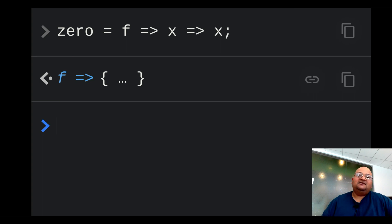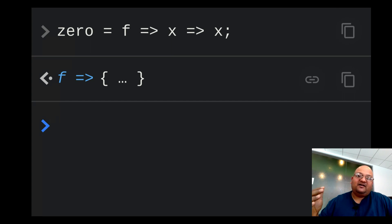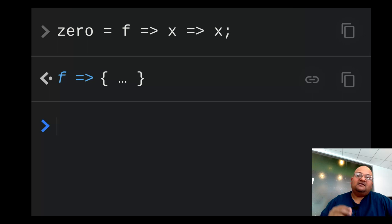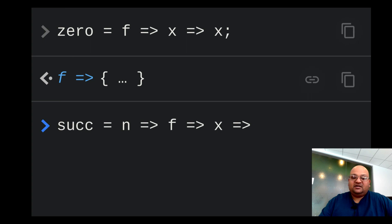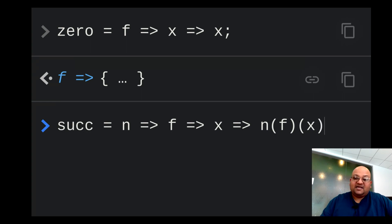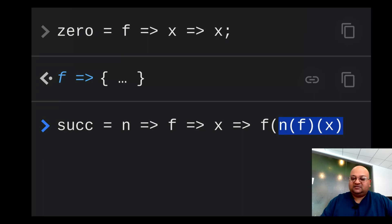The next thing we want to do is, given a church numeral, construct the next church numeral — its successor. The idea is that you apply a function a given number of times, so if you have a church numeral n, its successor is simply the function applied one more time. Successor is a function which takes the church numeral n, takes a function f and an argument x, and returns f applied to x just one more time than n. You take n applied to f and x, which gives you the argument to pass into f one more time.